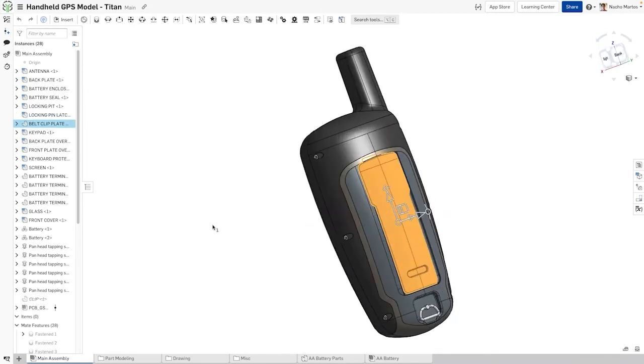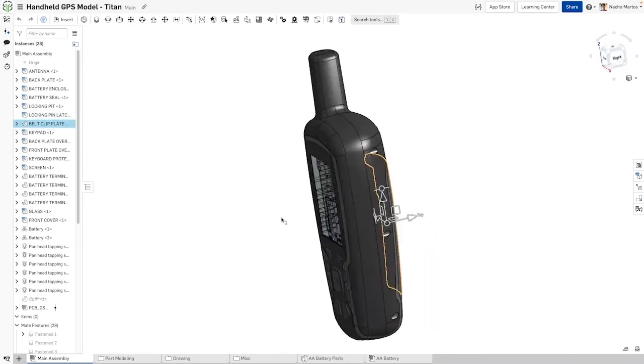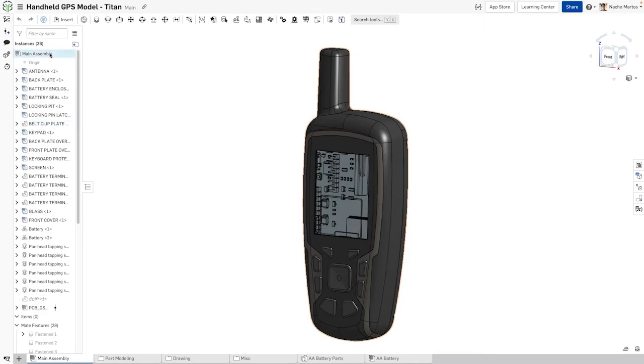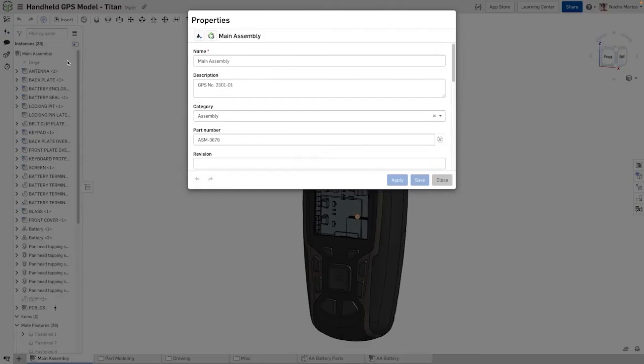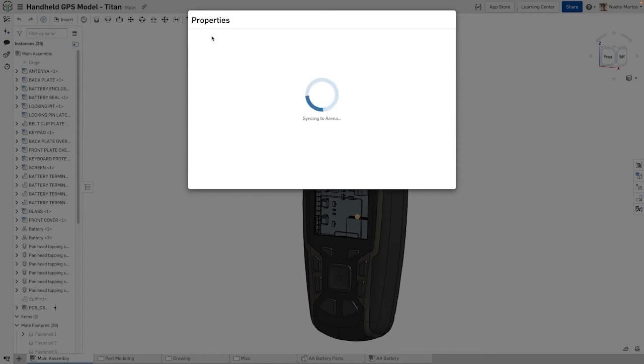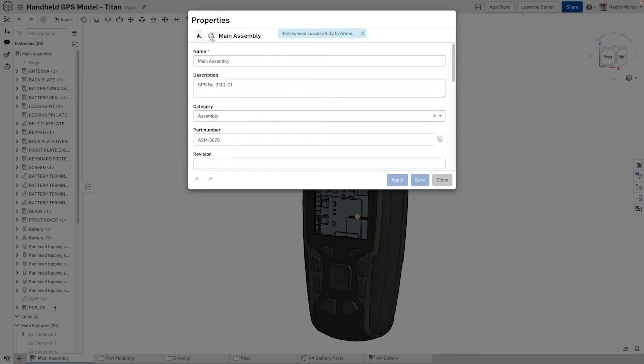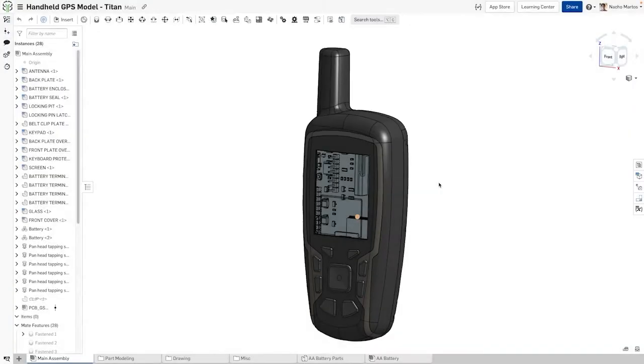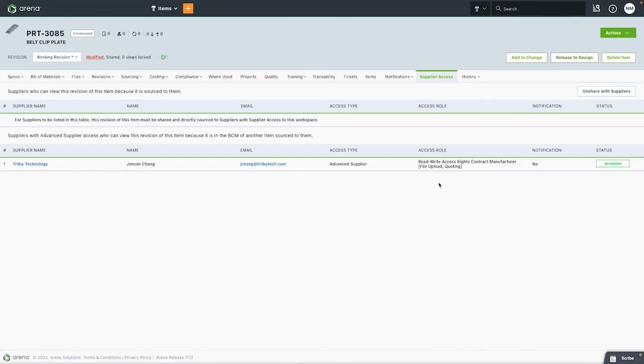Using Onshape, we can update the part Jensen requested to the working revision in Arena. With one button, you can send the complete, updated build materials to Arena. No CAD PLM integration has ever been this simple to use, and with ease of use comes adoption by end users, which leads to more frequent collaboration across the team.